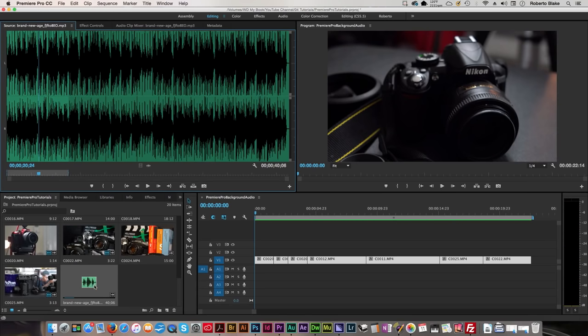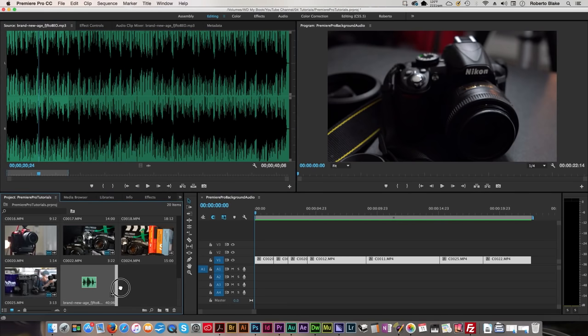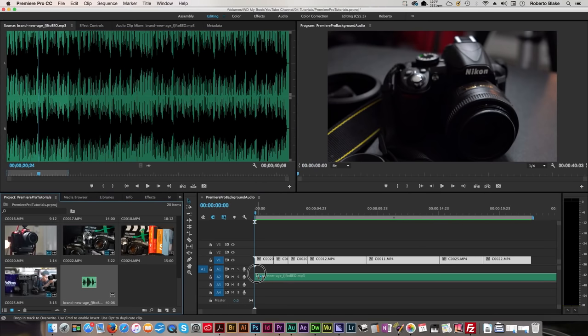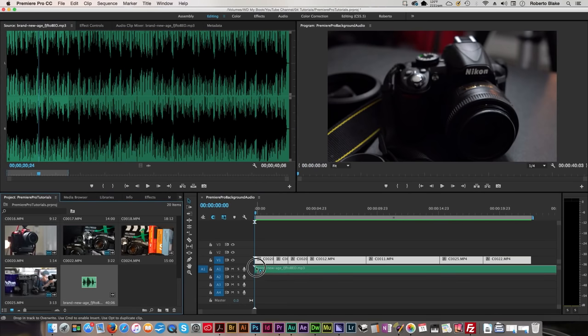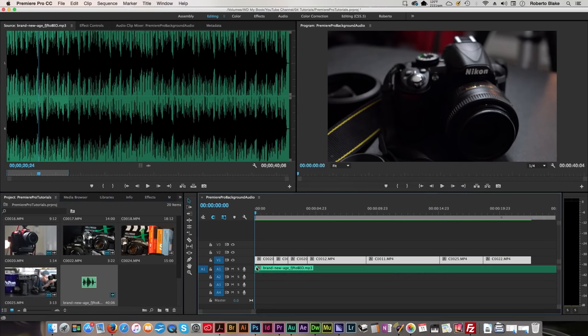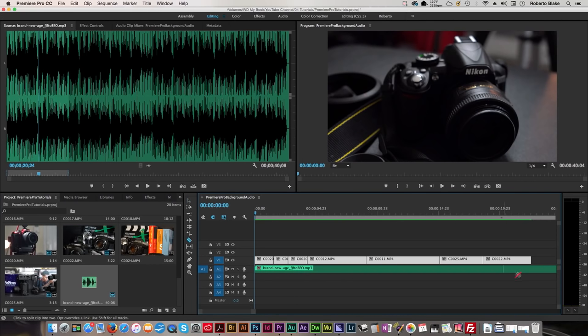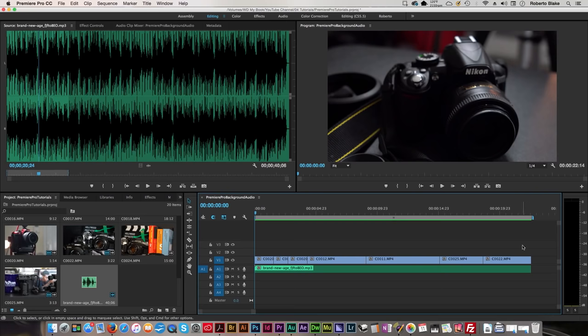or I can drag the entire thing from the timeline here, and then I can use shortcut C, the cut tool, which is also over here, the razor tool, and I can cut it exactly where I need it, and we'll be good to go there.